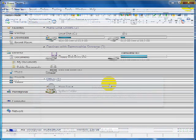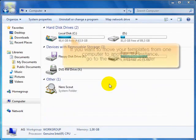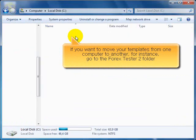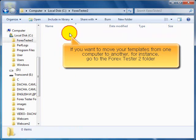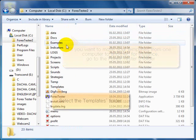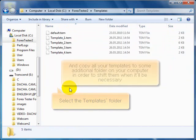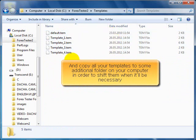If you want to move your templates from one computer to another, for instance, go to the Forex Tester 2 folder, select the Templates folder, and copy all your templates to some additional folder on your computer in order to ship them when it will be necessary.